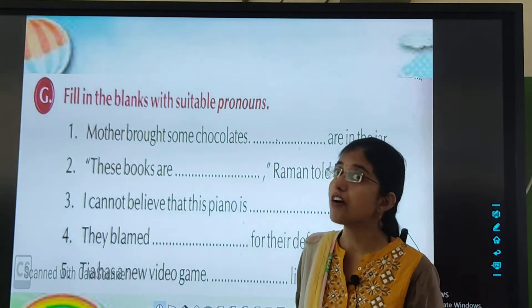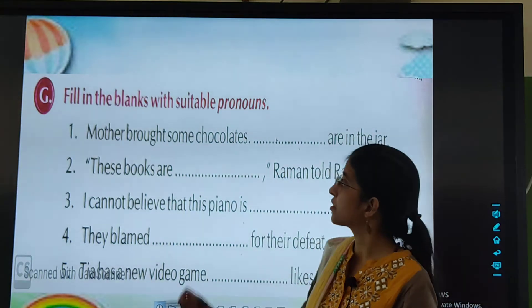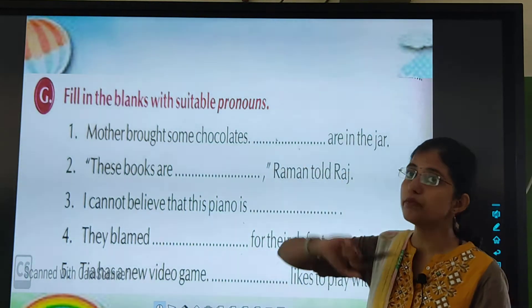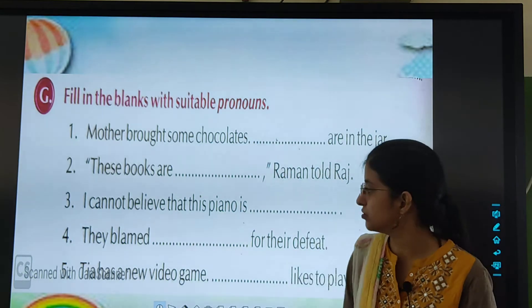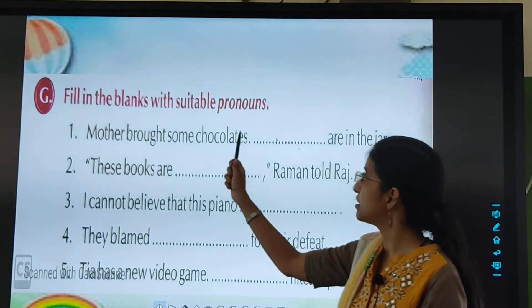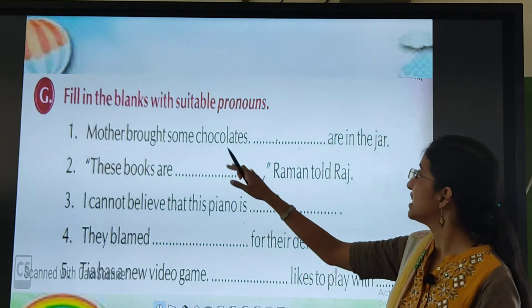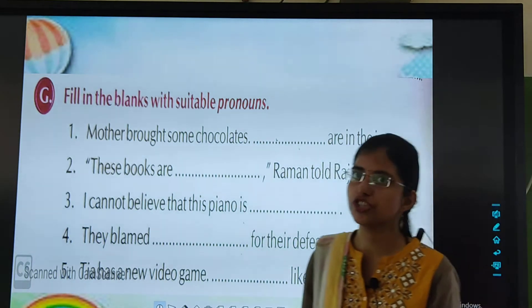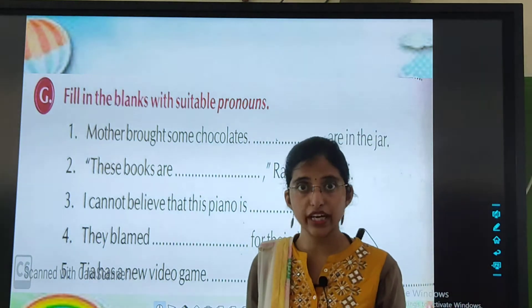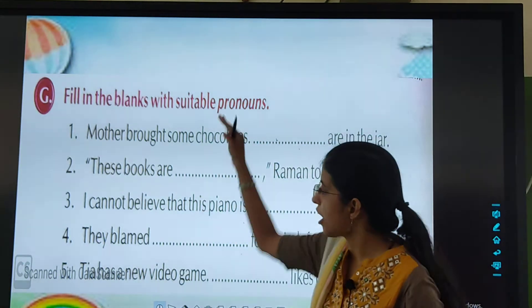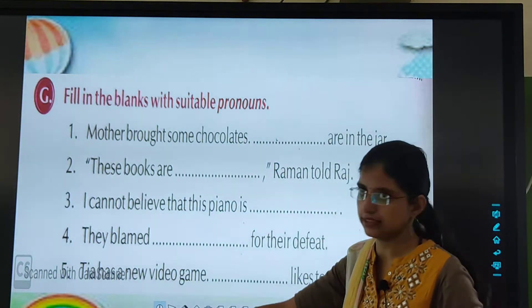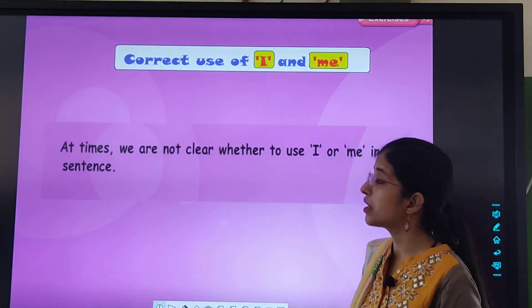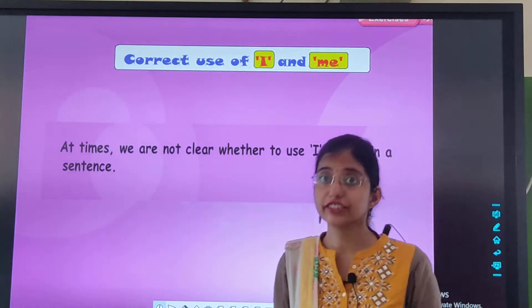Now this is your homework: fill in the blanks with suitable pronouns. Mother brought some chocolates — dash are in the jar. This is how you have to do this. Now let's move towards our next topic.